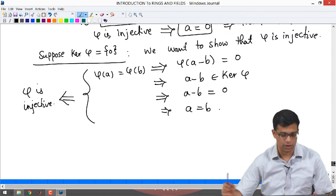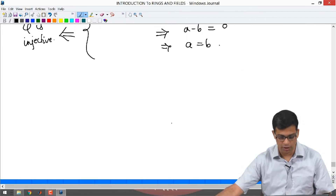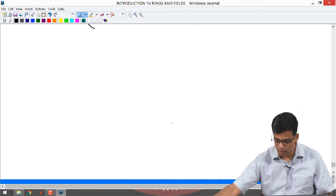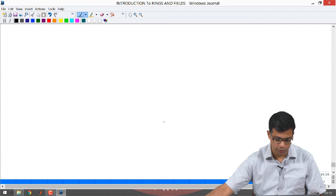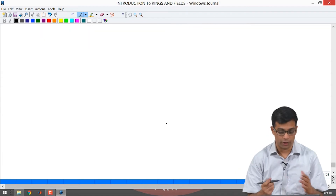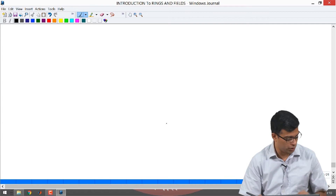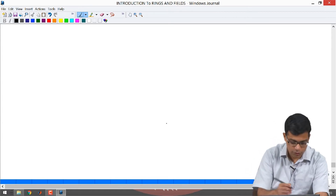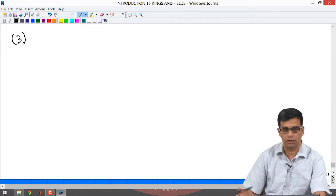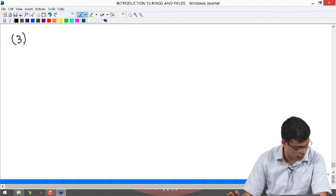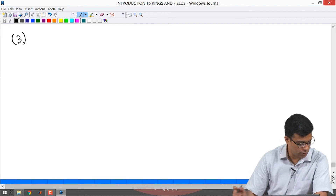Let us continue. In the last video we did some problems, and I want to continue and do more problems in this video. We start from where we stopped in the previous video. We have done some problems where we check if given sets are rings or not, and we also checked that a ring homomorphism is injective if and only if its kernel is 0. So now the third problem — I will continue the counting from that video.